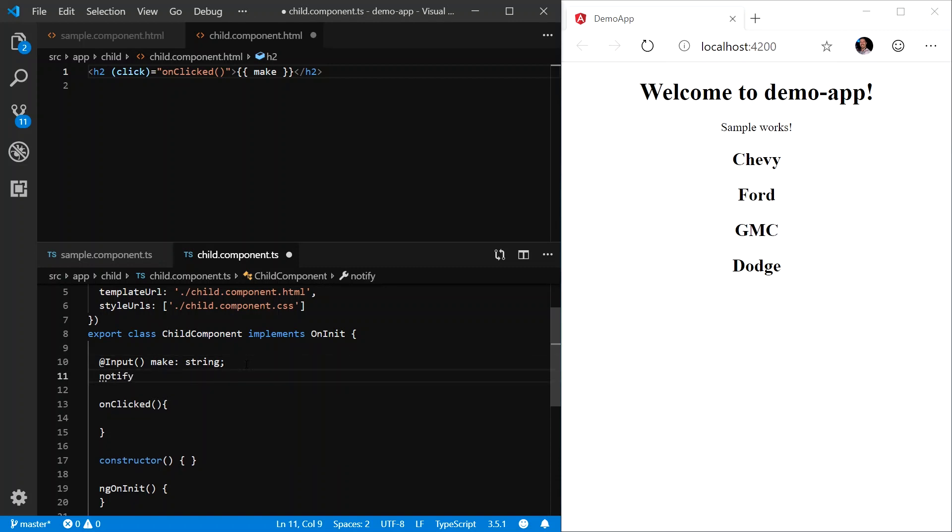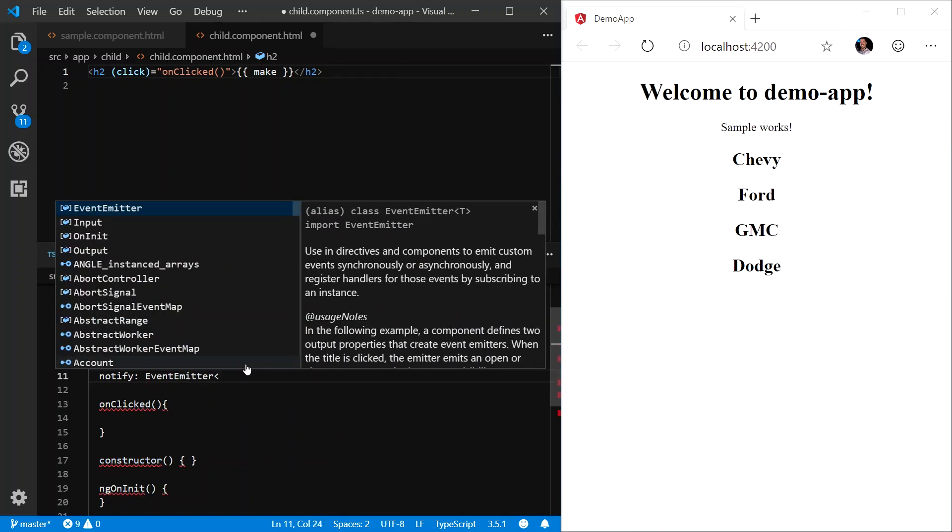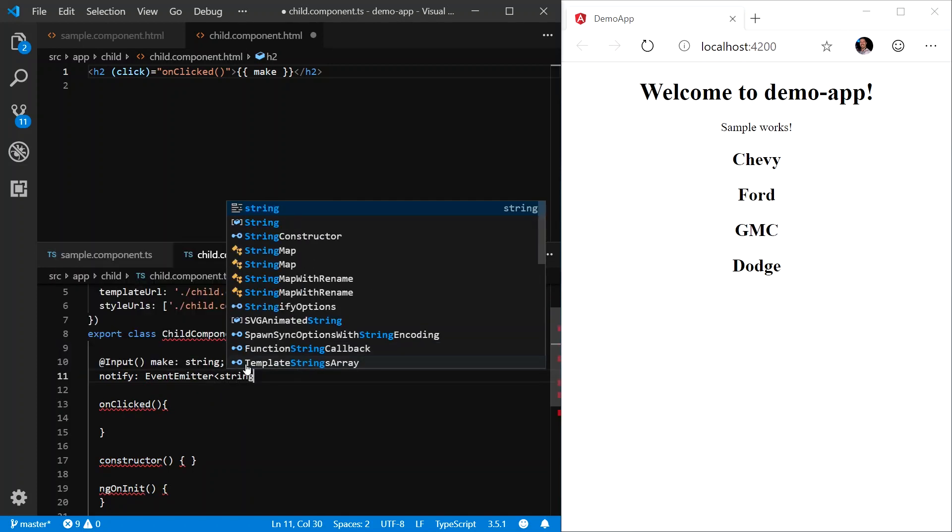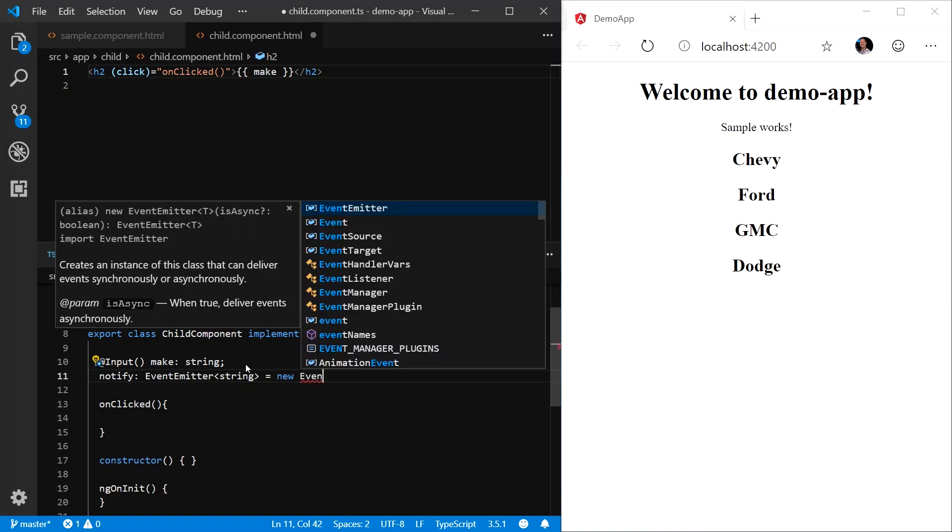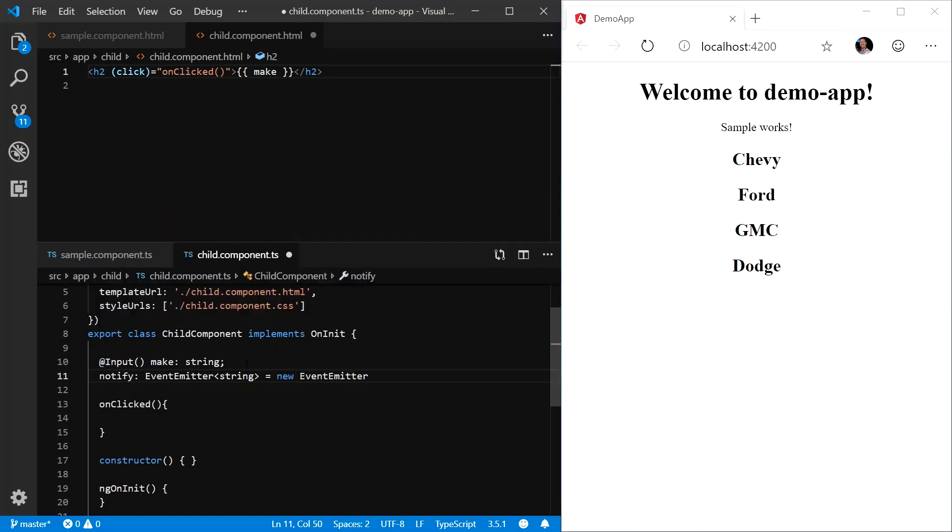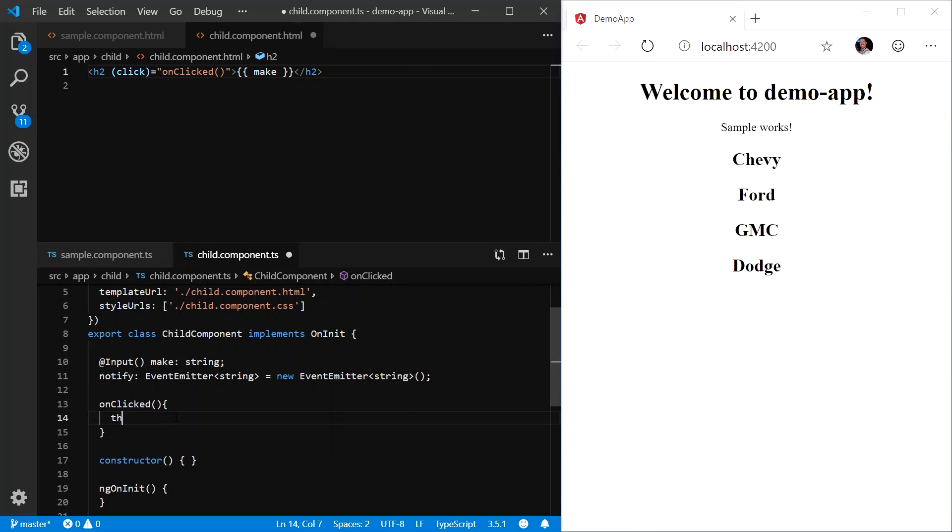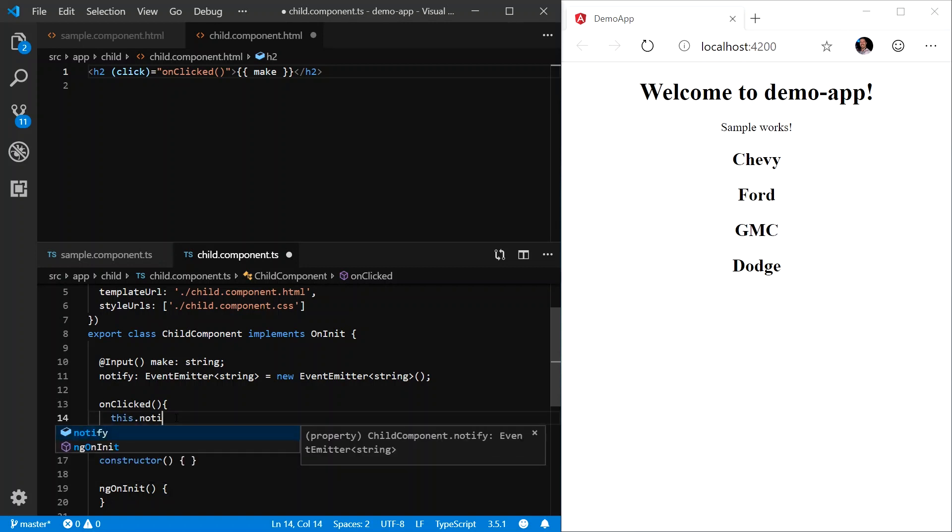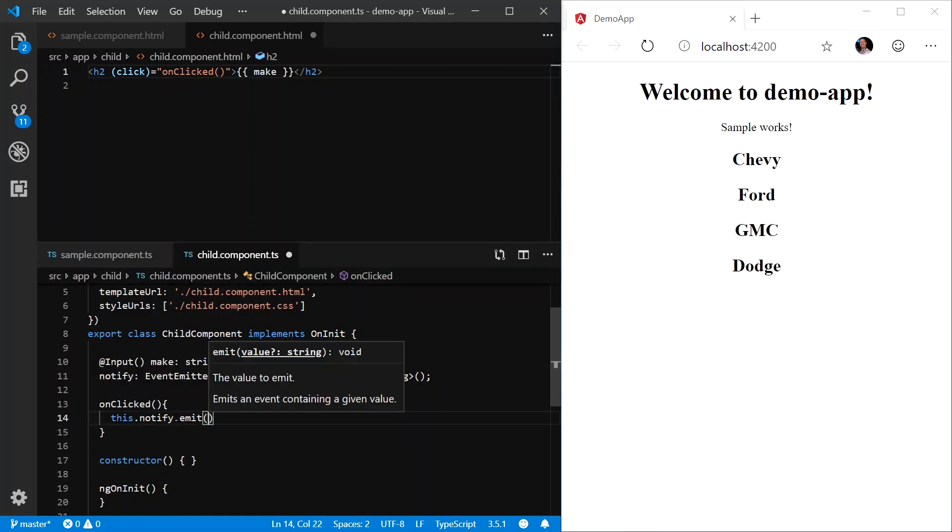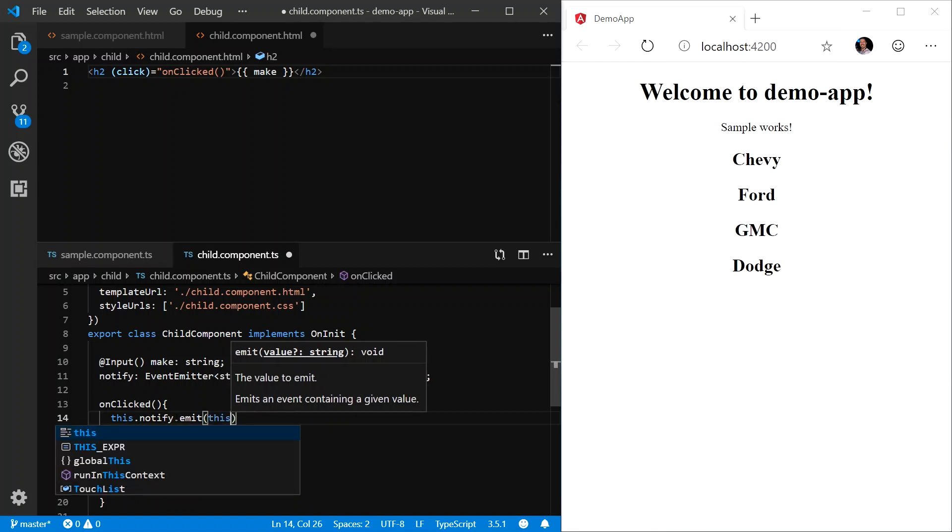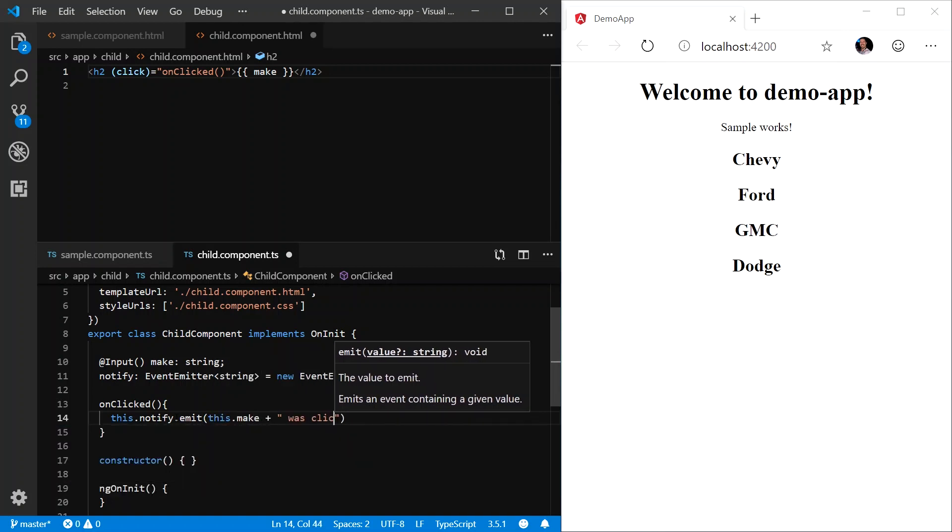Let's define a variable called notify, and it's going to be of type EventEmitter of T. And the T is the type of data we're sending back. We'll set it to a new instance of an EventEmitter. And within the onClicked, we're going to say this.notify.emit, and then the message or the data we're going to send back. In this case, this.make was clicked.